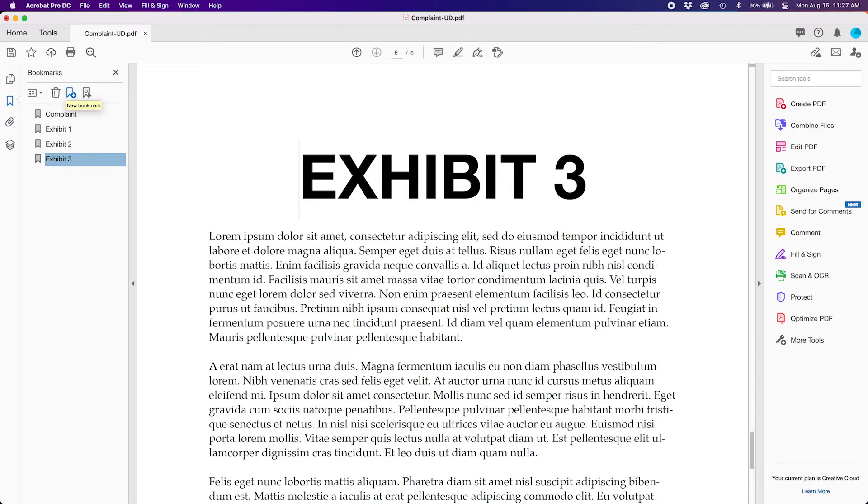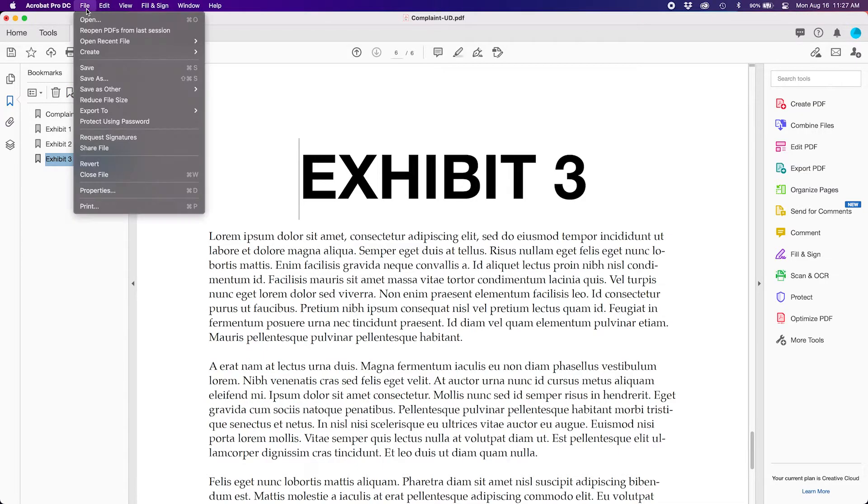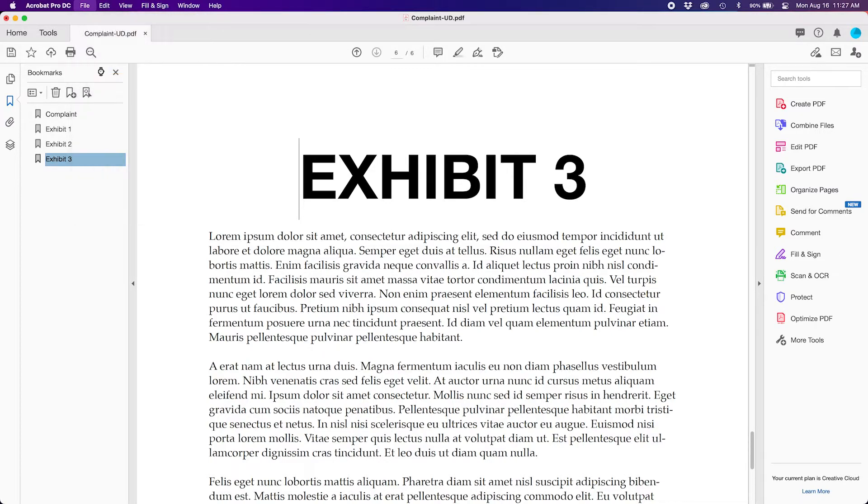At this point you are actually done if you wish and you can go to the top, file, and save or save as if you want to do a separate PDF for that.